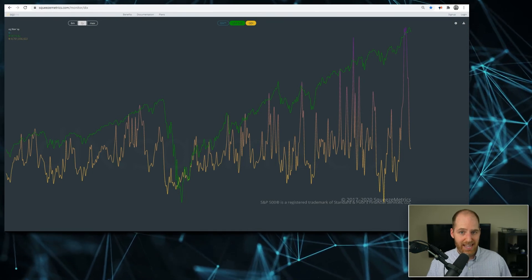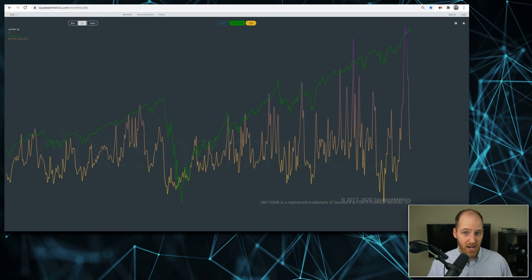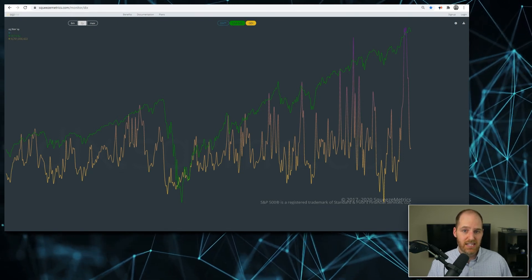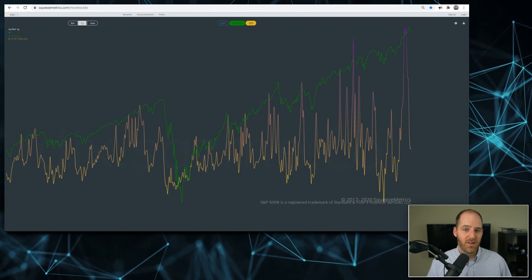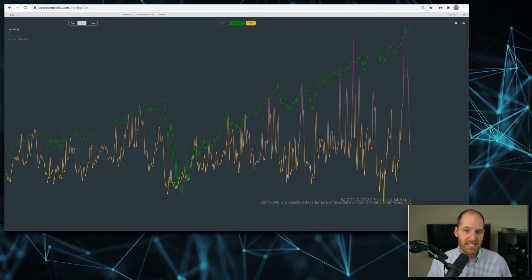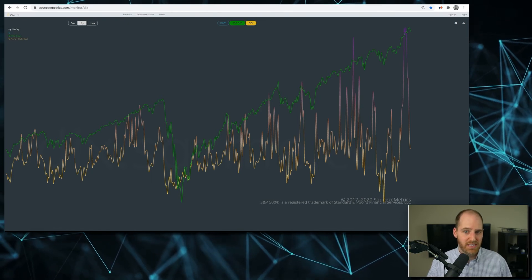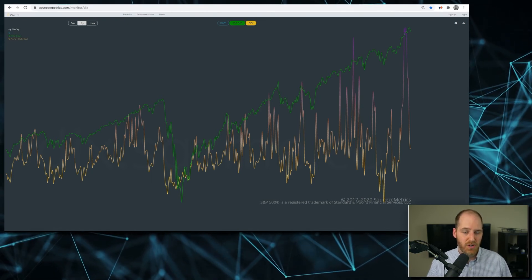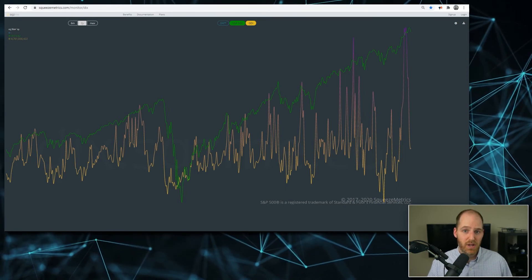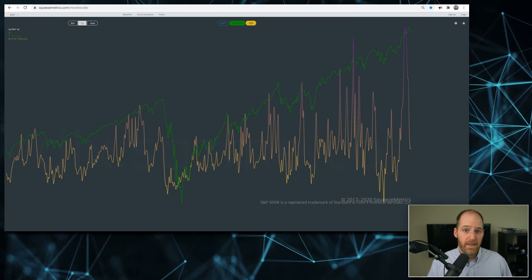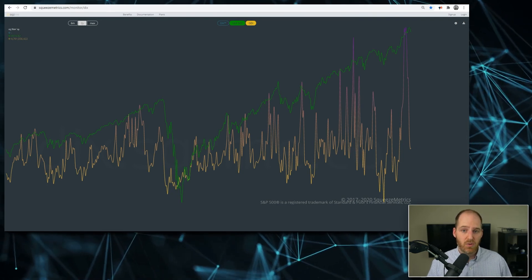I'm not saying by any stretch that a sell-off like we saw last year is on the horizon, but what I am saying is that if selling starts to pick up this week, the potential for a deeper pullback is much more likely given the fall-off of gamma hedging we've seen recently. This is just a tip of the iceberg when it comes to understanding the impact of hedging activity on the S&P, but I do hope you can see how it is a very powerful tool in and of itself.